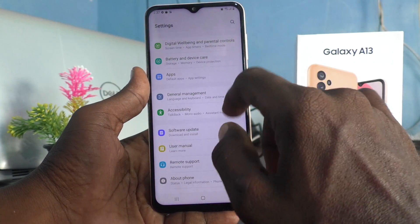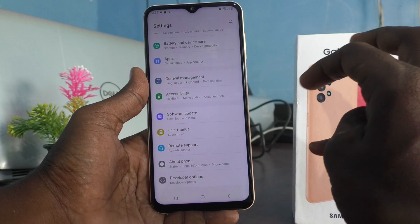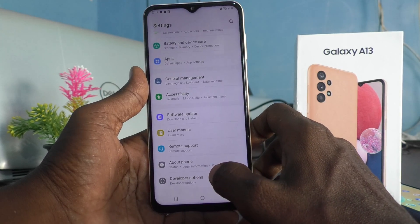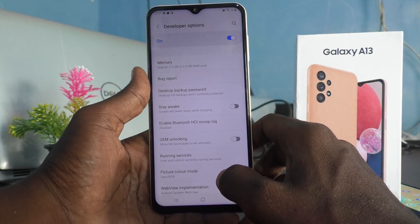Now go to the home screen and go to Settings of your phone. Below About Phone, you will find Developer Options. Just click it and you will have many options here.